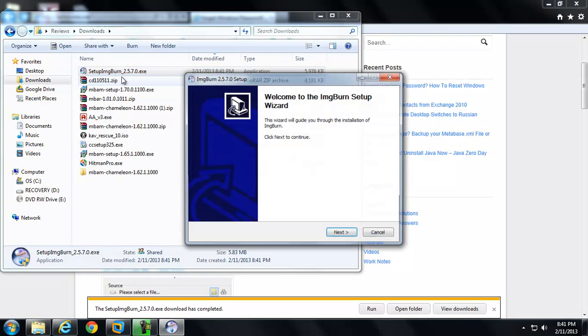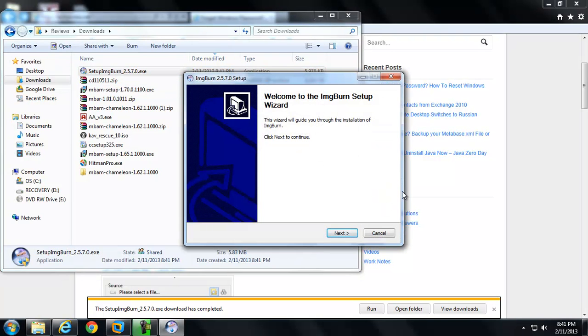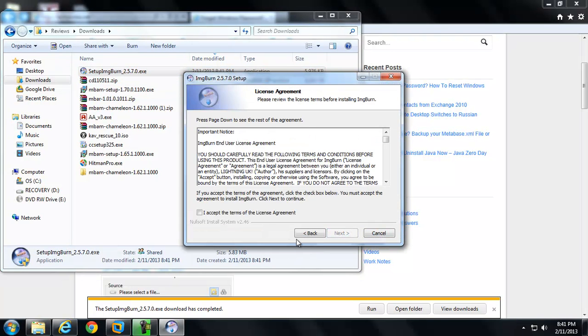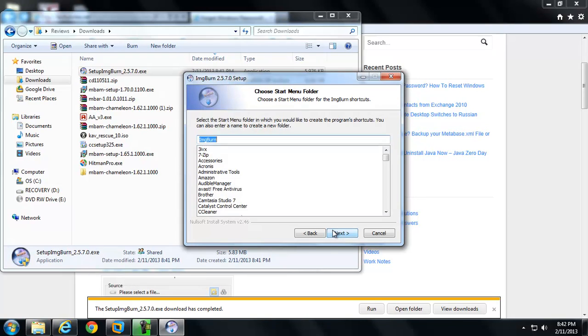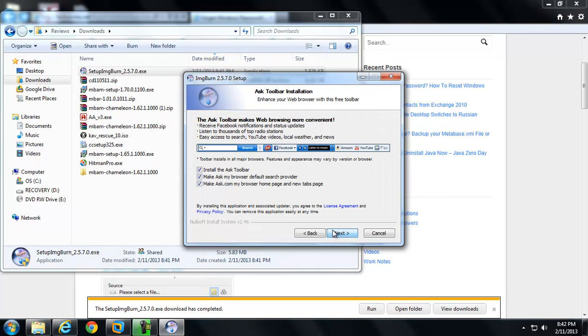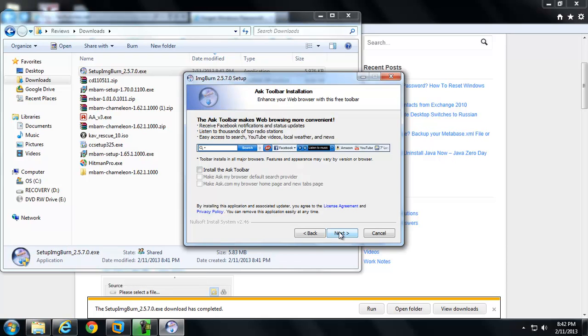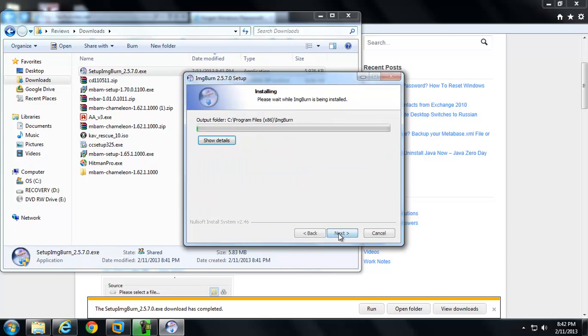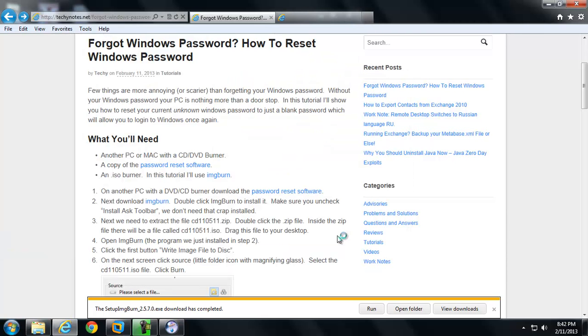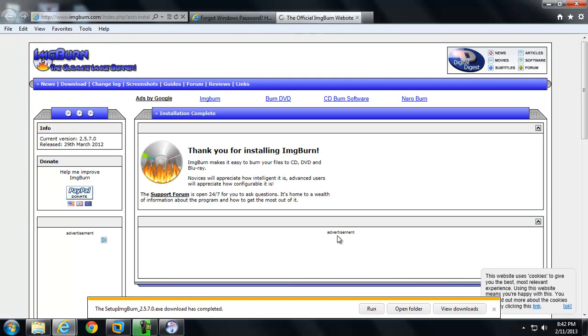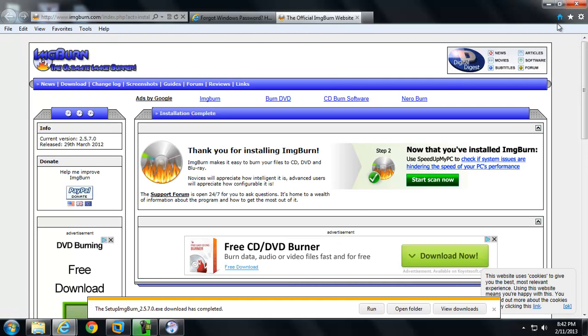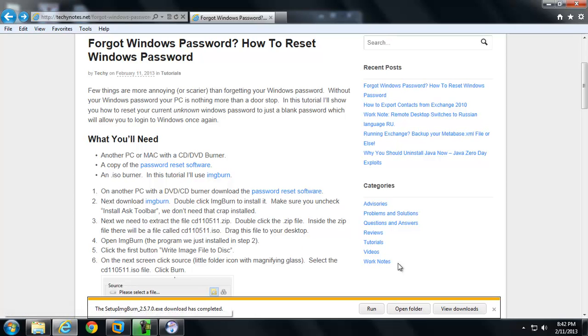You can see it says Setup ImageBurn 2.5.7. We'll go ahead and say I agree. Make sure you uncheck this Ask bullshit. Nobody wants to install Ask. I know that ImageBurn is being paid for the Ask toolbar, but it's the worst thing, one of the worst little pieces of bullshit you can install toolbar-wise. Okay, so we've installed it.